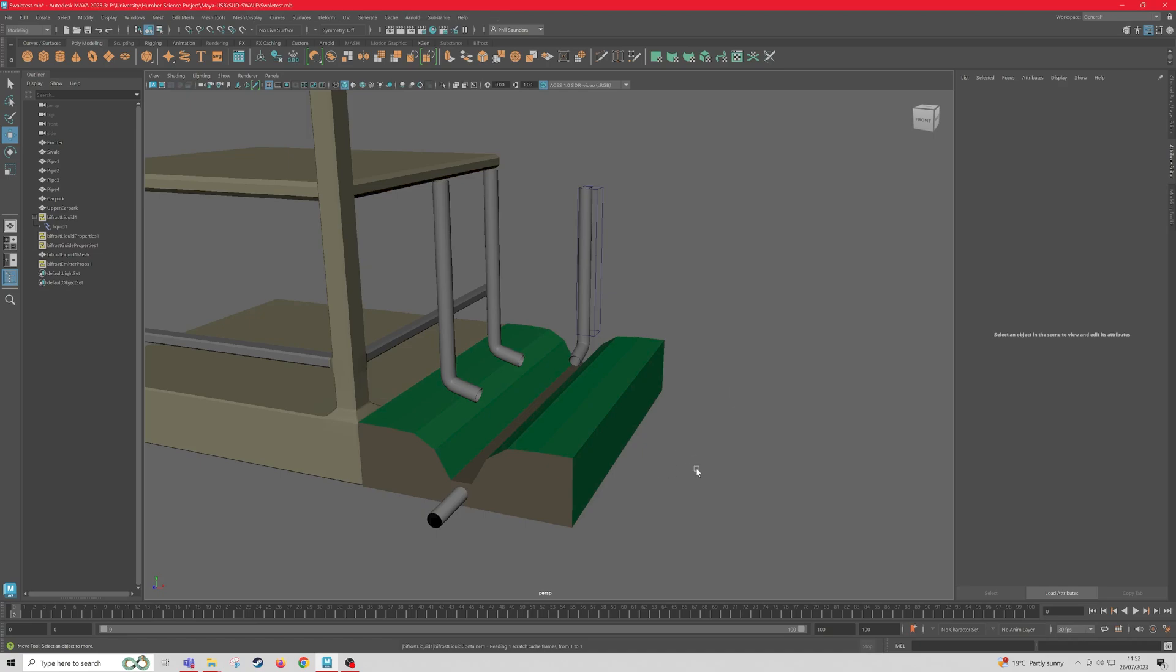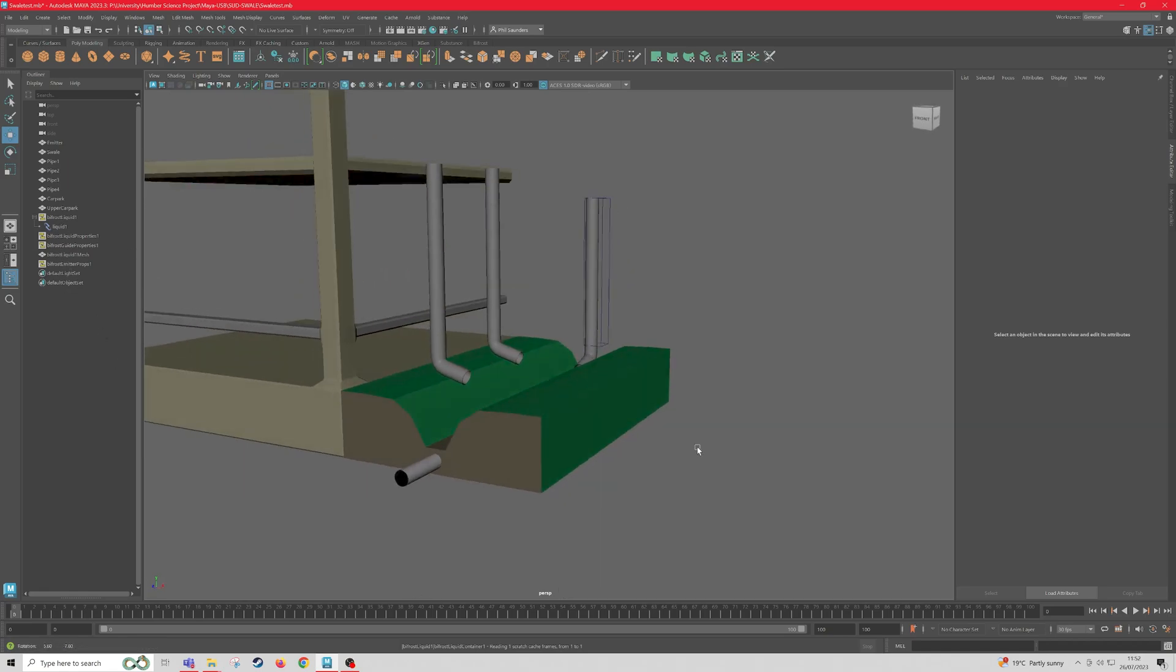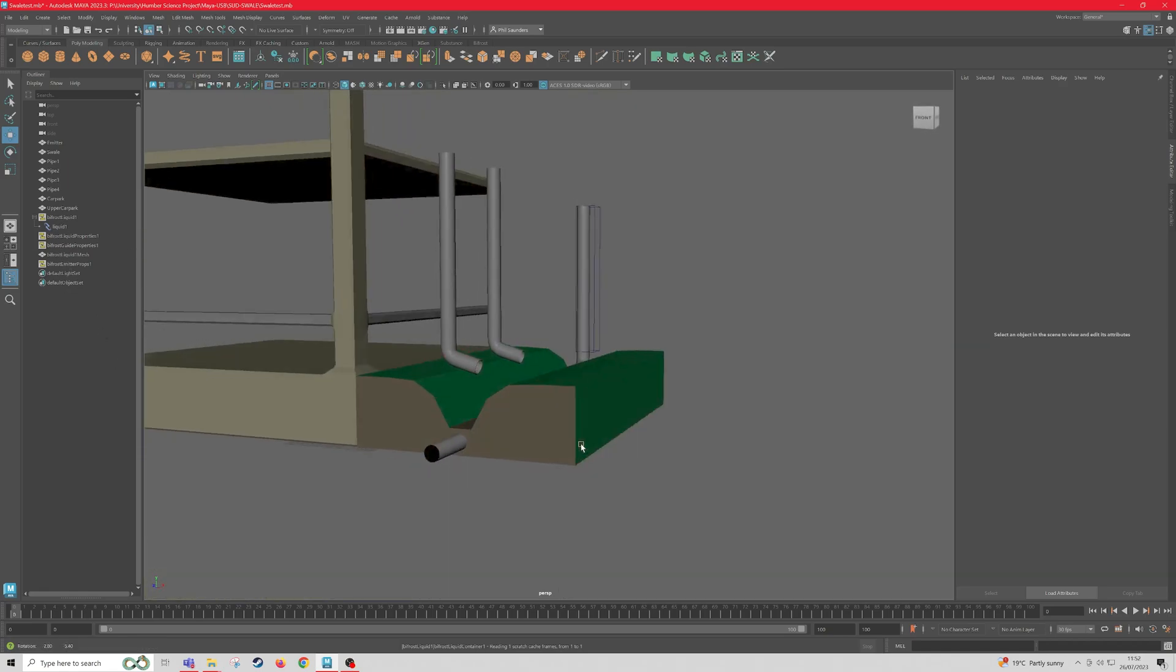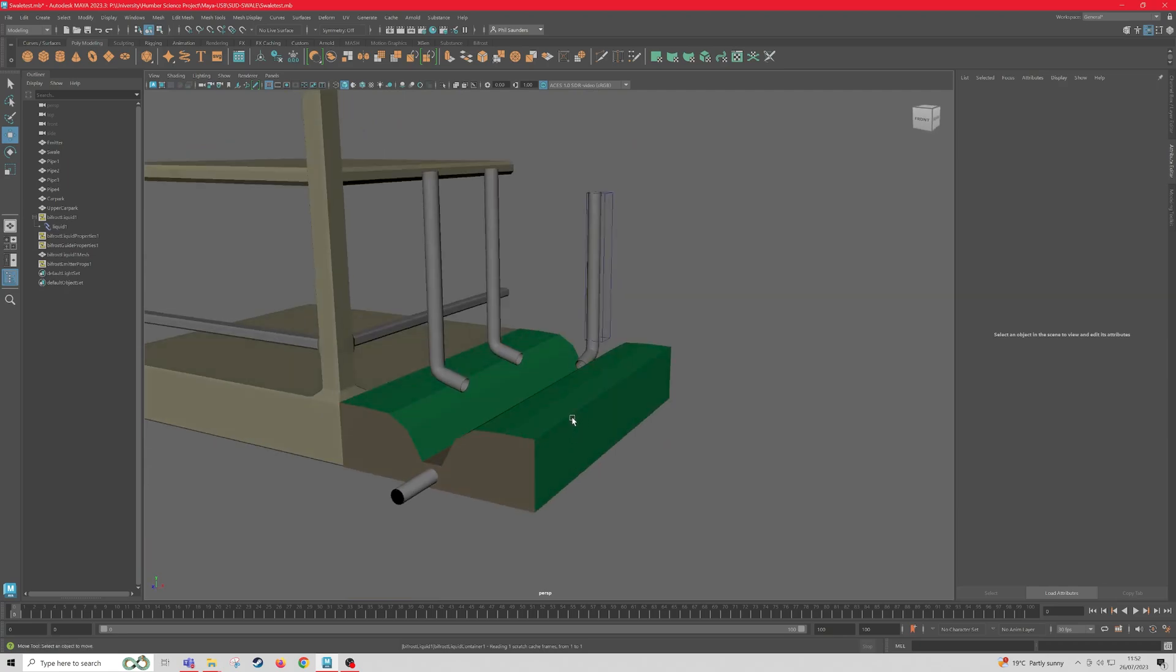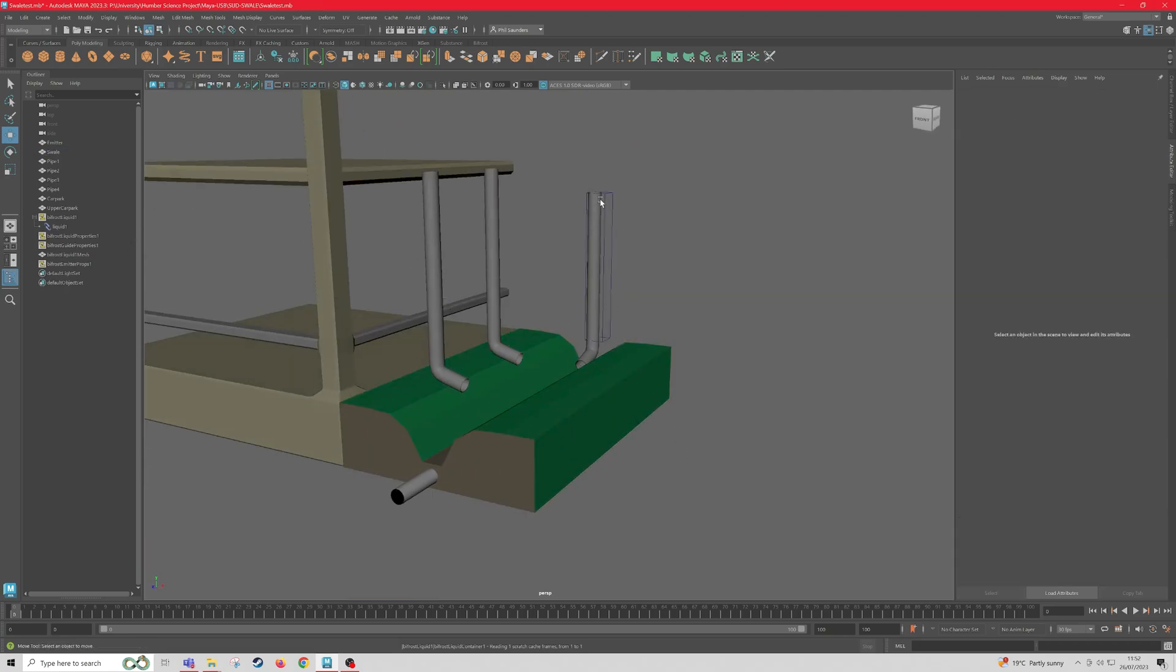So I'm going to assume that you've got your scene ready with your Bifrost Liquid and you're all ready to go. So now I'm doing this swale scene, so I've got a car park, swale and some pipes, and the water will run through the pipe and then go through the swale.